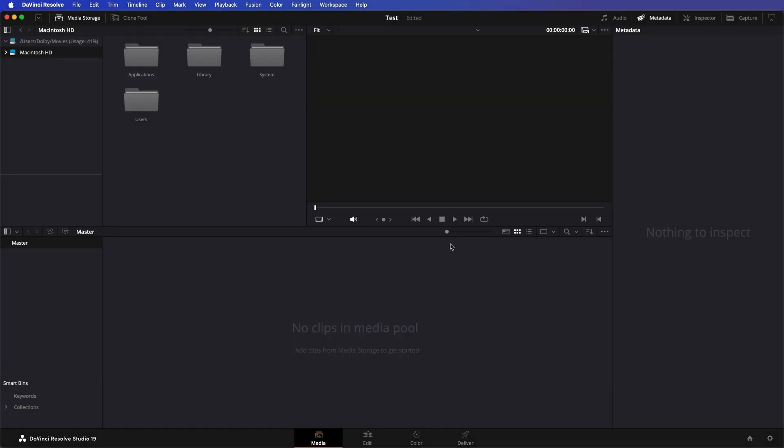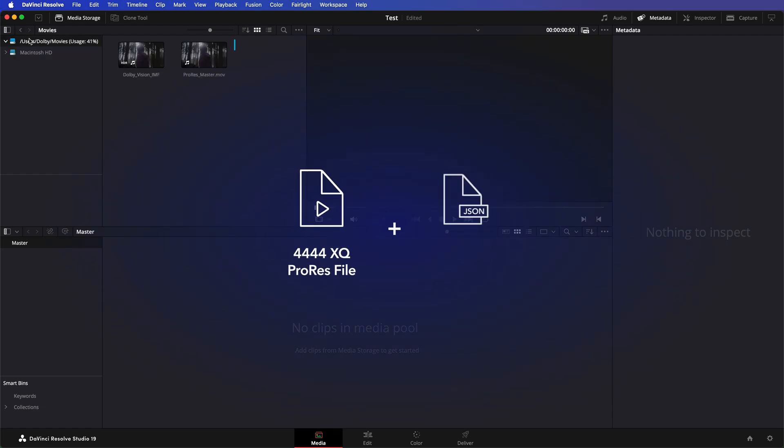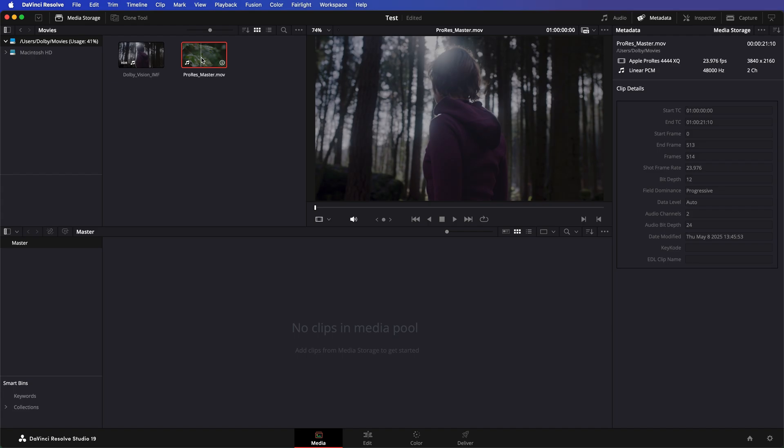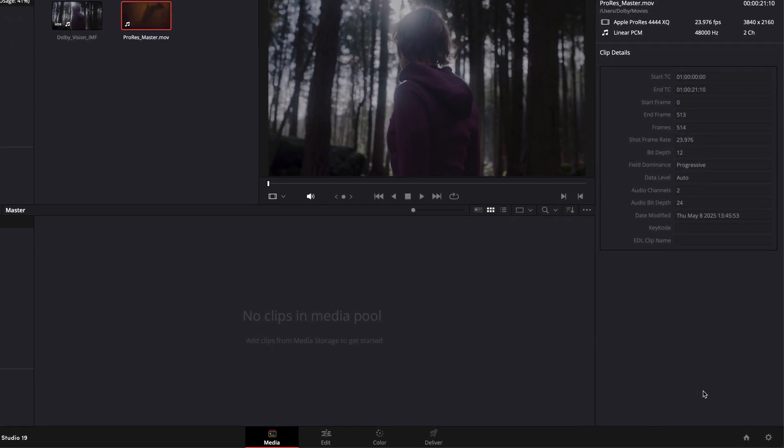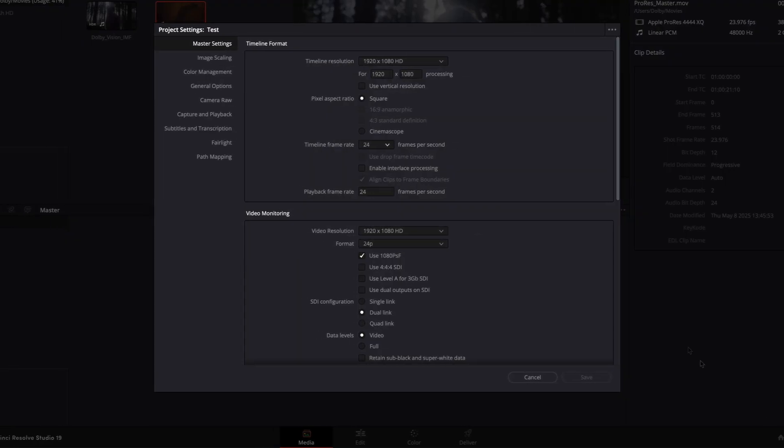There are two options depending on the format of your Dolby Vision Master. If your master is a ProRes file with a sidecar XML like this one, you need to manually adjust the project settings to match your Dolby Vision Master.